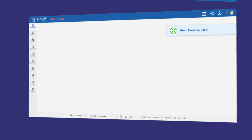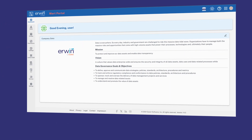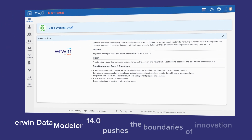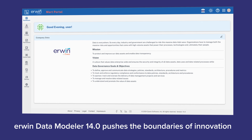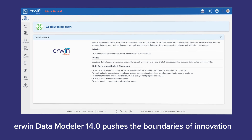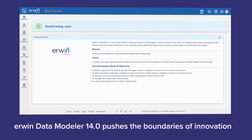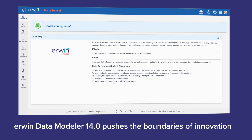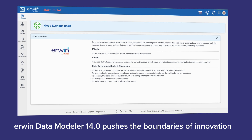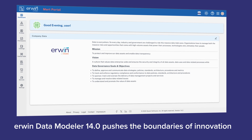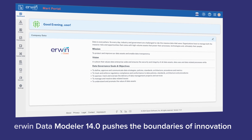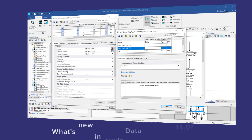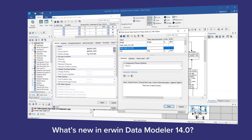As data landscapes evolve, so do we. With Erwin Data Modeler 14.0, we're pushing the boundaries of innovation, ensuring your data modeling needs are met with cutting-edge solutions. So what's new in 14.0?